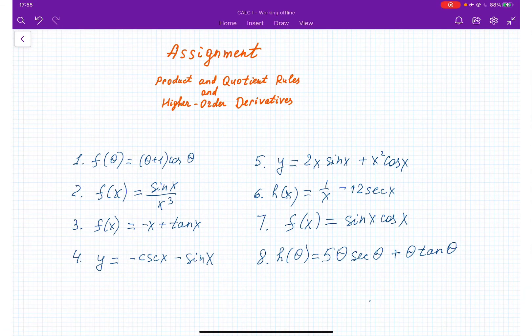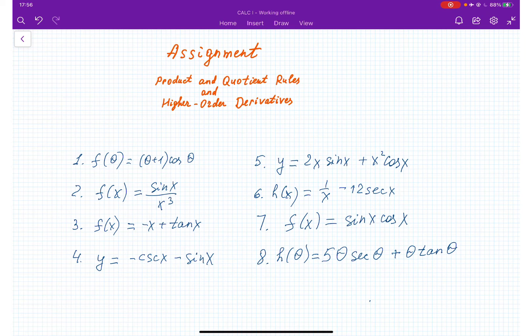This is a continuation of the assignment using trig functions. These are very helpful assignments because they will let you practice, so that when we go over more advanced topics down the road, you can easily work around with trigonometric functions.